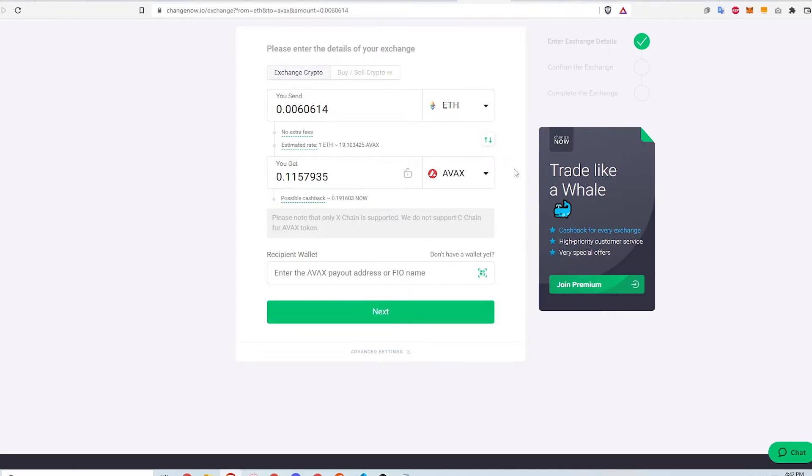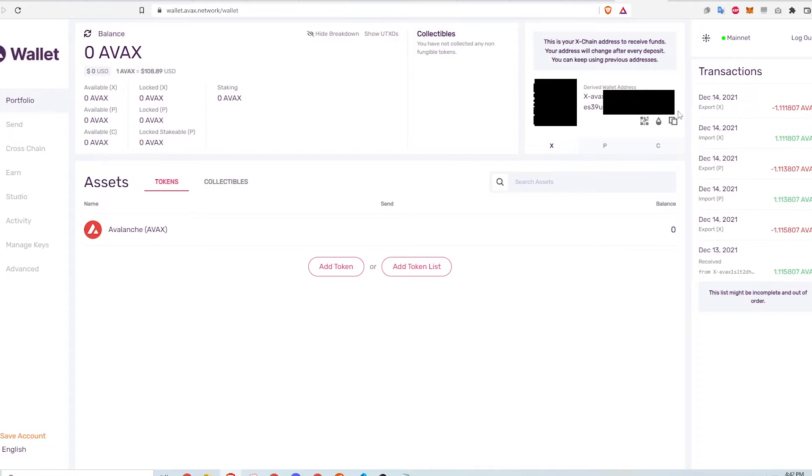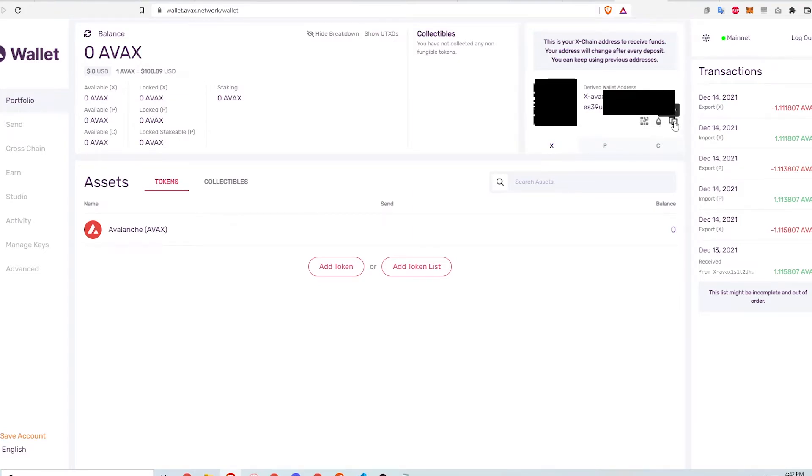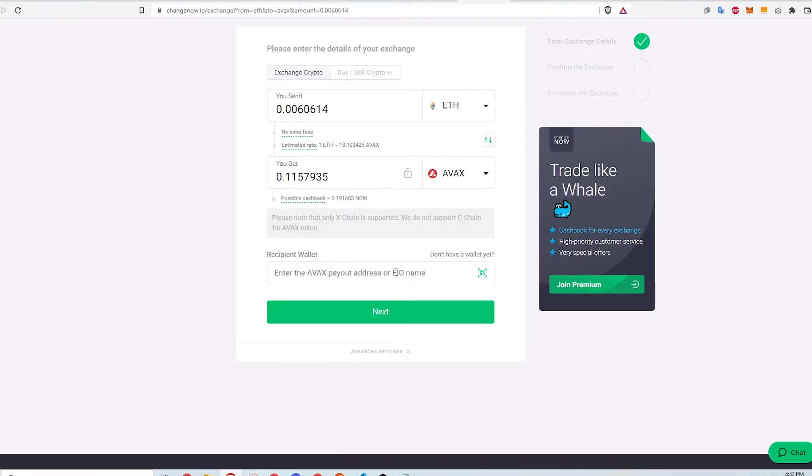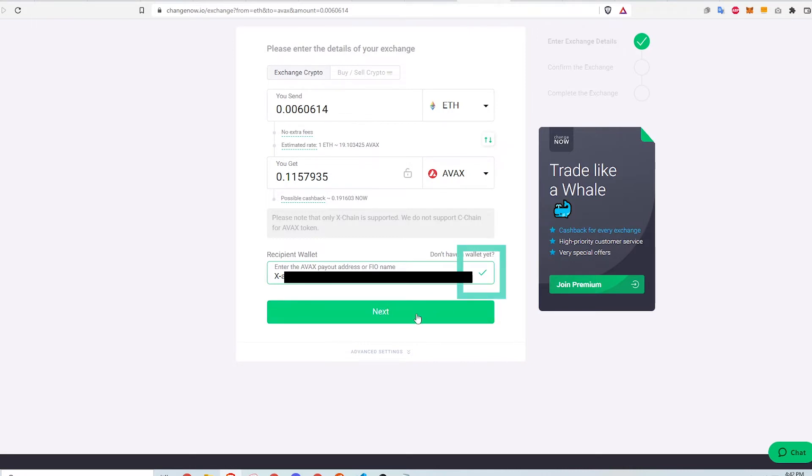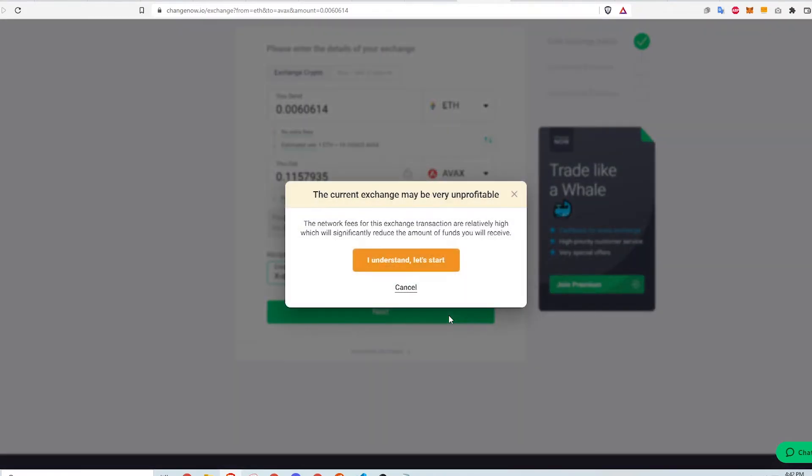I need the Avalanche wallet to process X chain transactions. I'll link a video in the description on how to set up a wallet, but I've already done so. Here is my Avalanche wallet, and in the section here, I see the various chain wallet addresses. I need to select the X chain and copy the wallet address. Then I paste the address into the recipient field in Changenow. Notice the check mark indicating that this is a valid address.